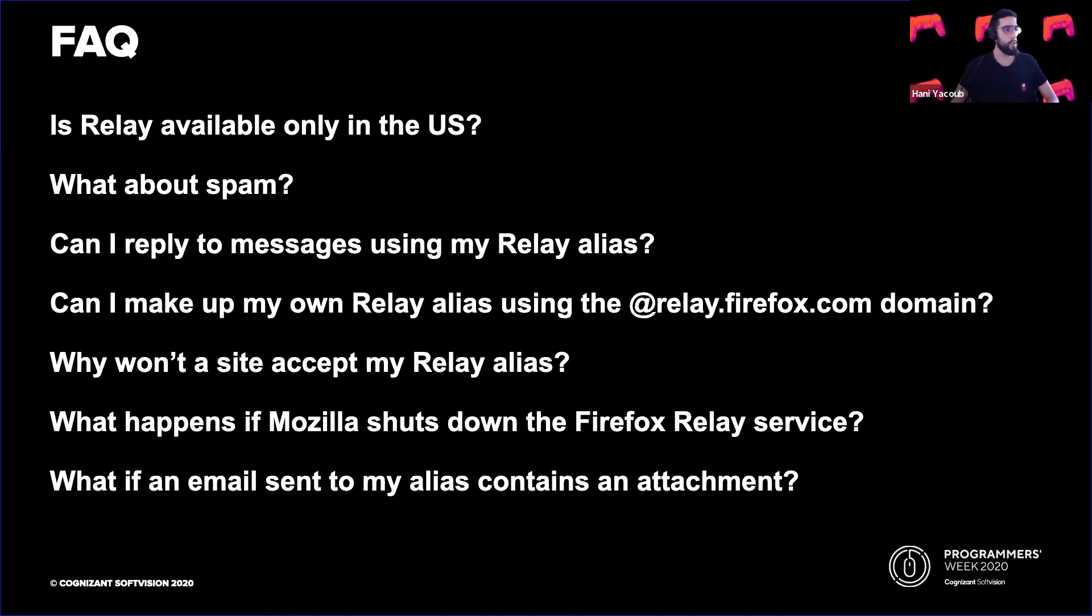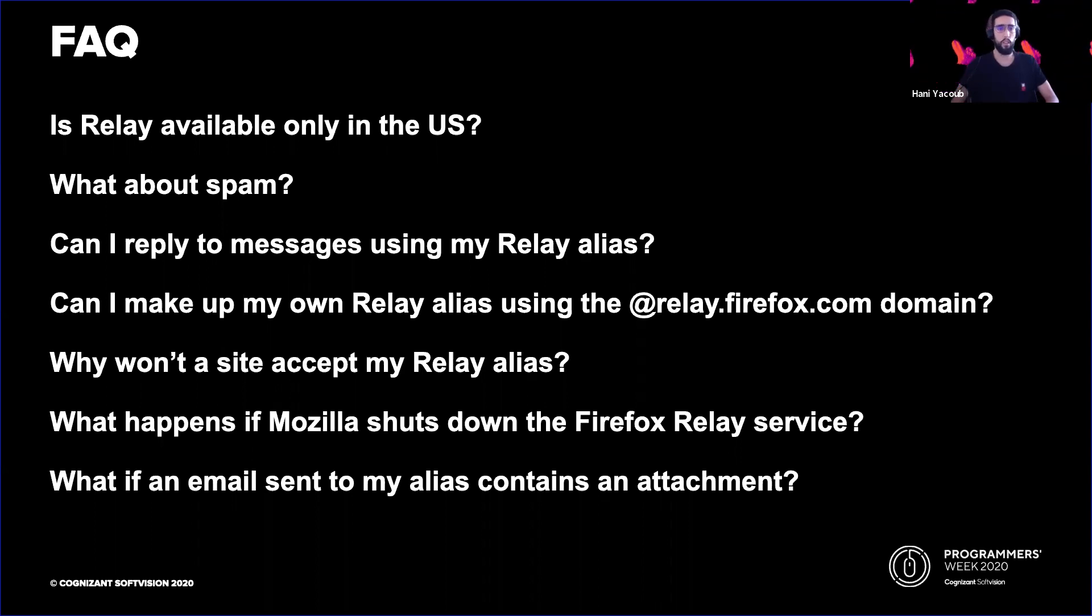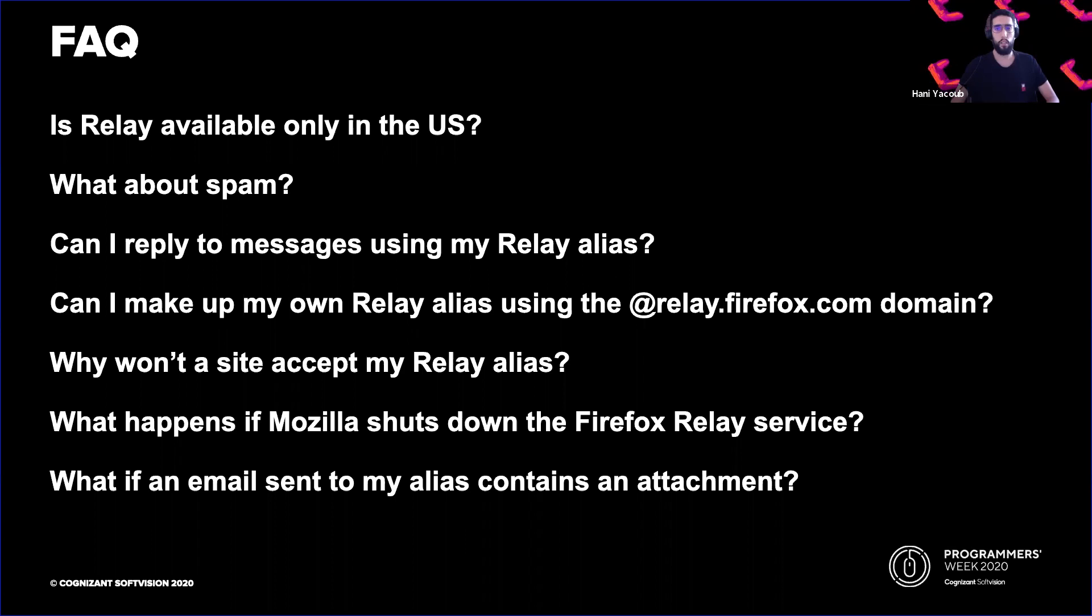Can I reply to messages using my Relay alias? Relay does not yet offer the ability to reply using an alias. If you try, nothing will happen. The plans are to add an additional feature to let you reply anonymously to senders.